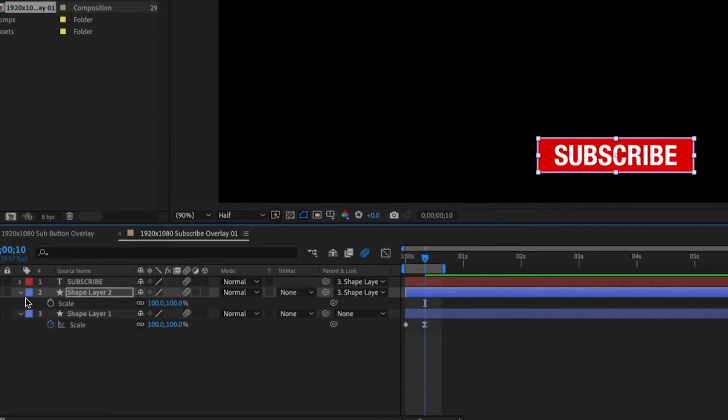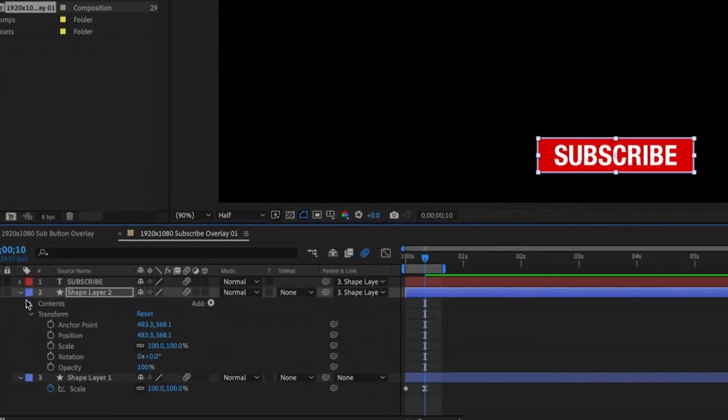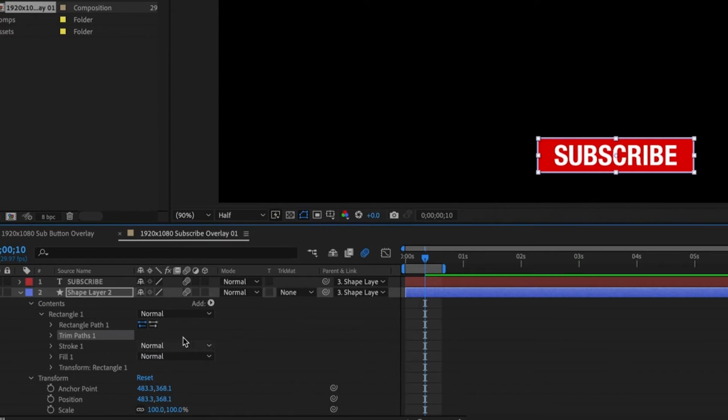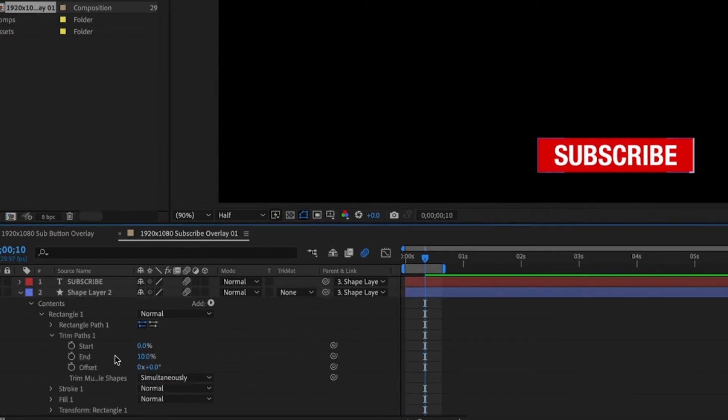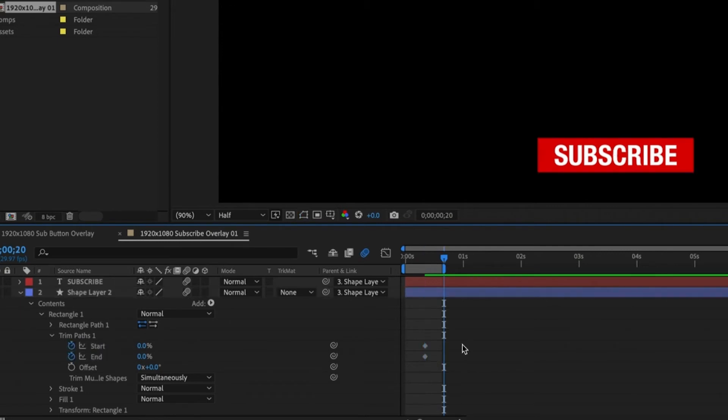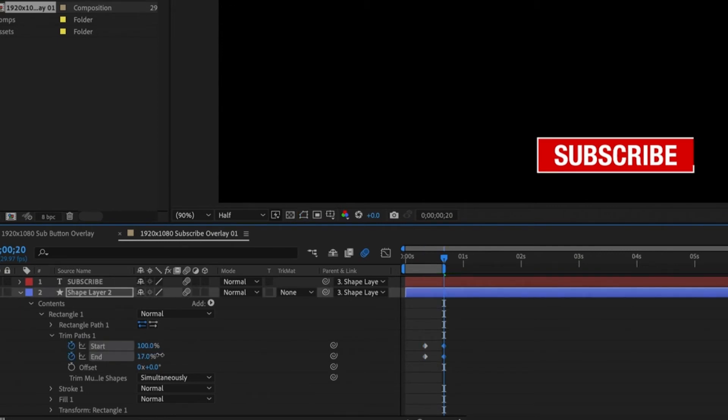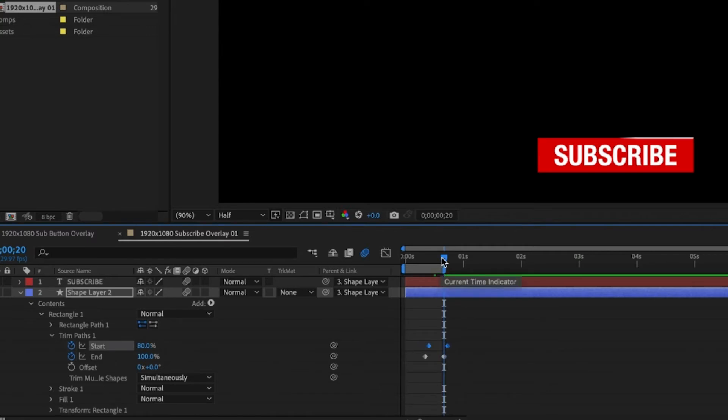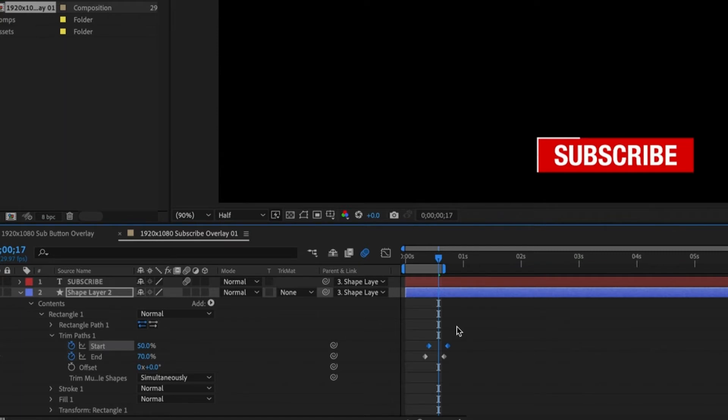If we expand the layer options you'll see under contents we have the options to add a trim paths. I'm going to make sure that both the end and start point is set to 0 then add keyframes for both. Jump forward 10 keyframes and set them both to 100%. All we need to do now is offset the start keyframes to create the stroke completion effect. Don't forget to turn off the motion blur.